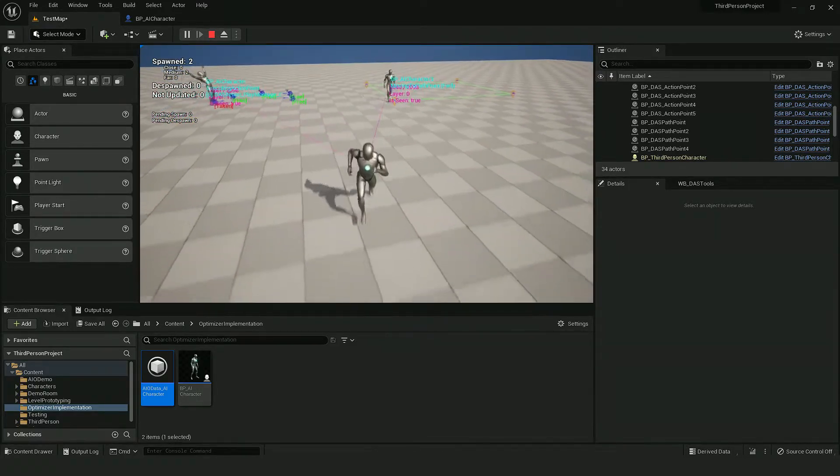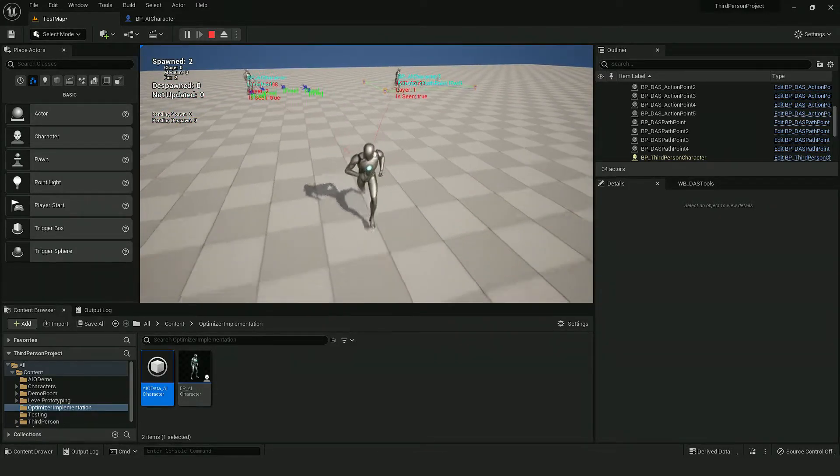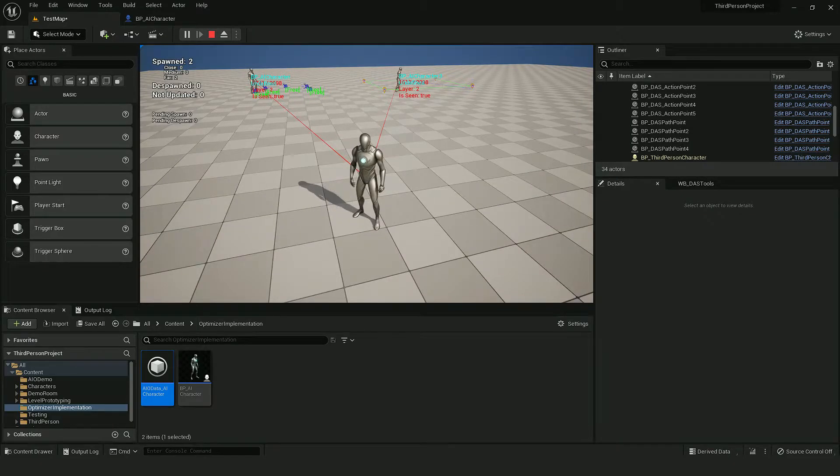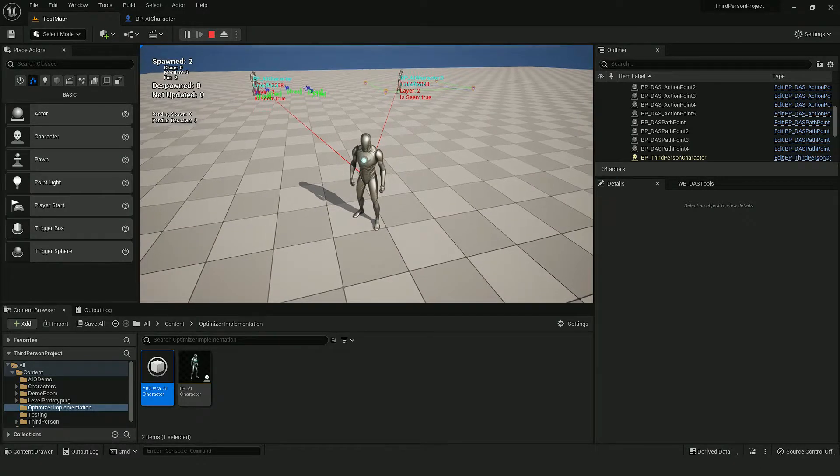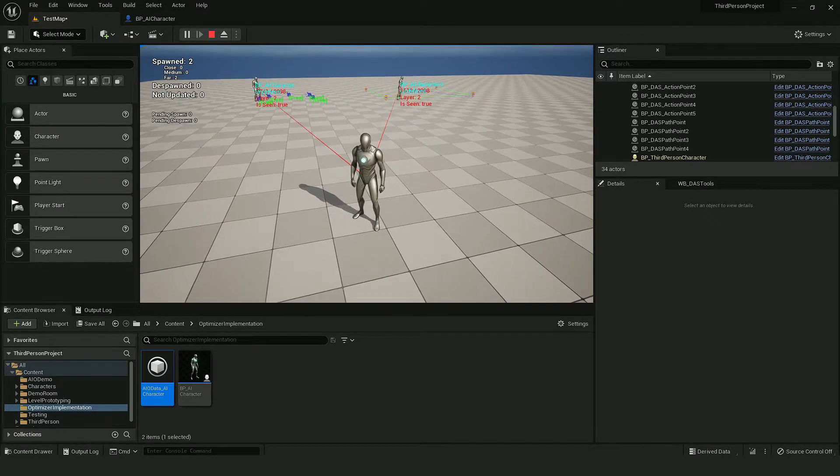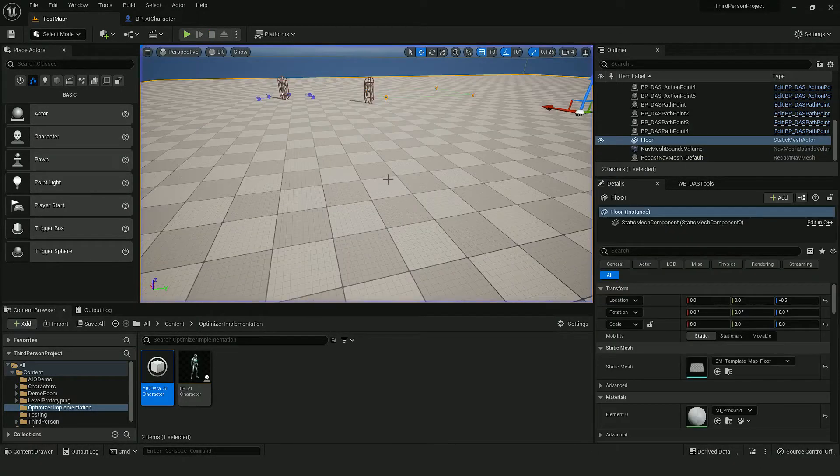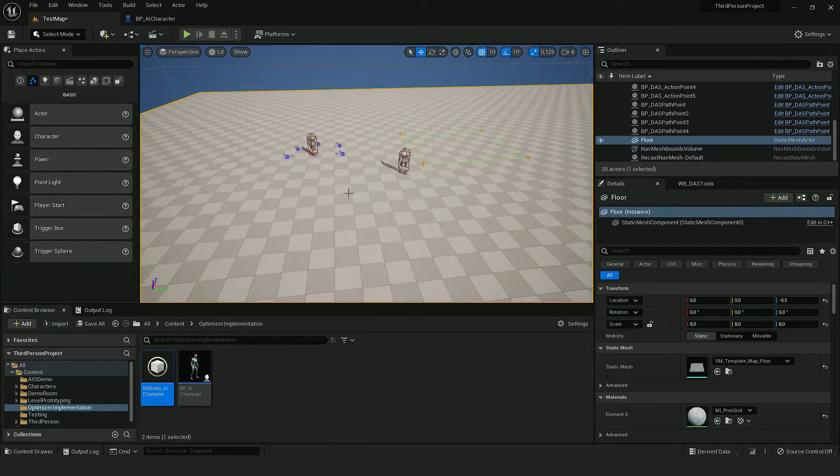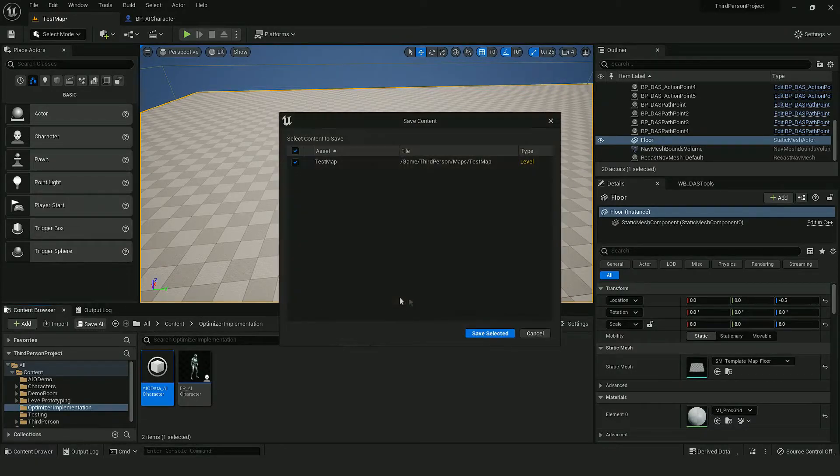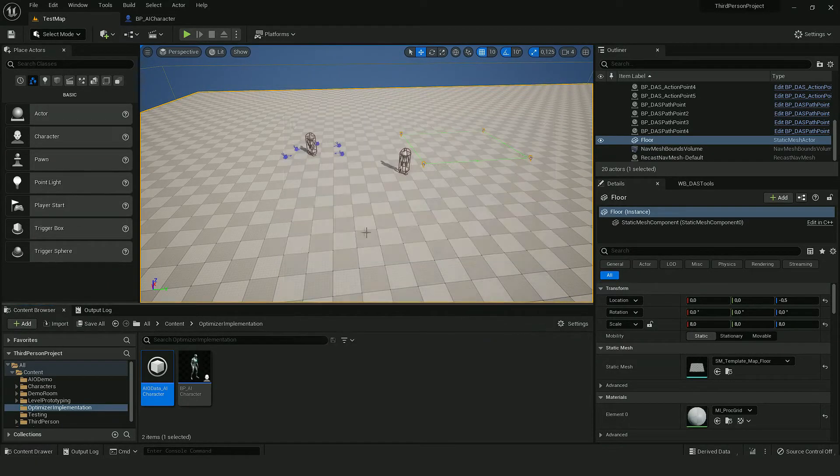And in layer two, his logic is disabled. So it doesn't move at all.